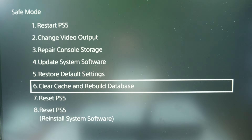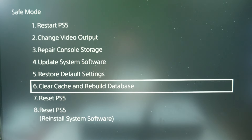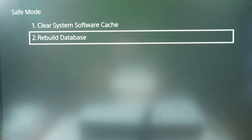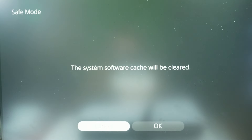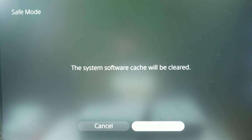Now go to the sixth point — clear cache and rebuild database. And now we have clear system software cache. We want to press this option and then choose OK.